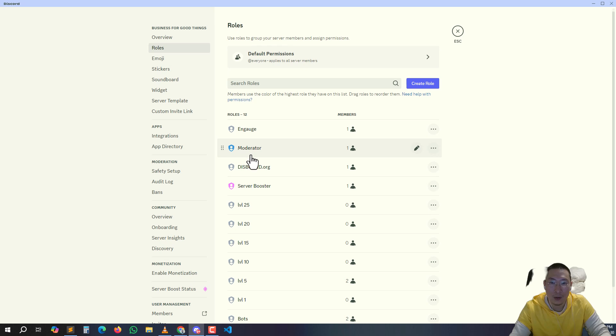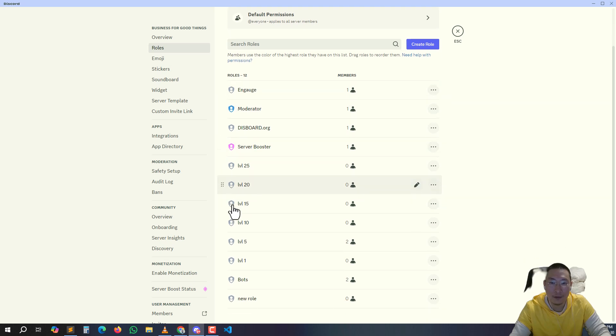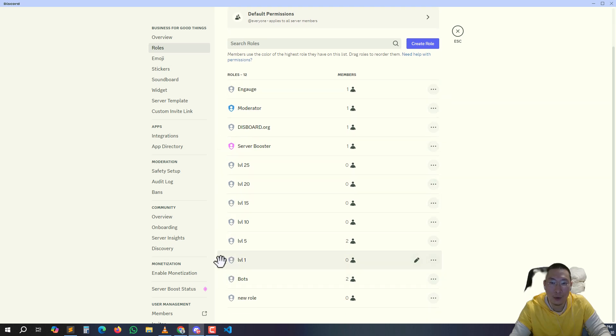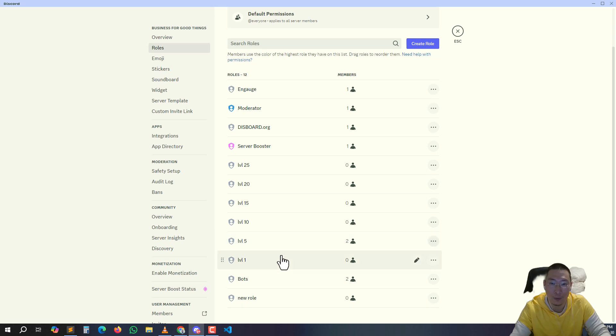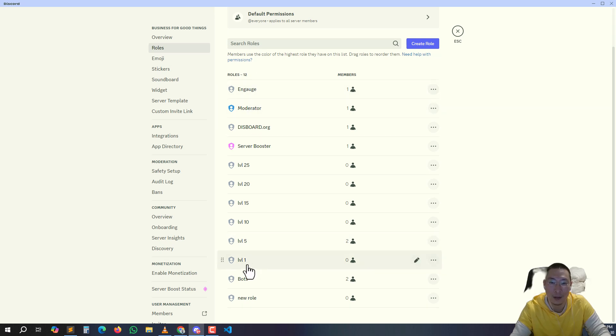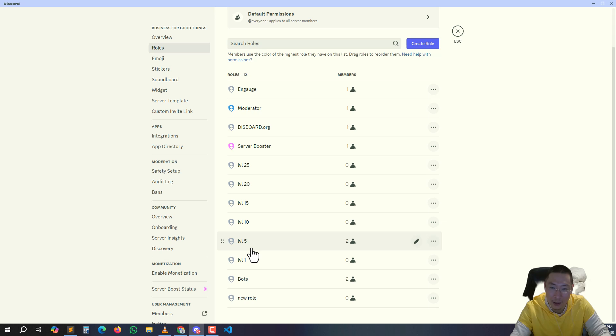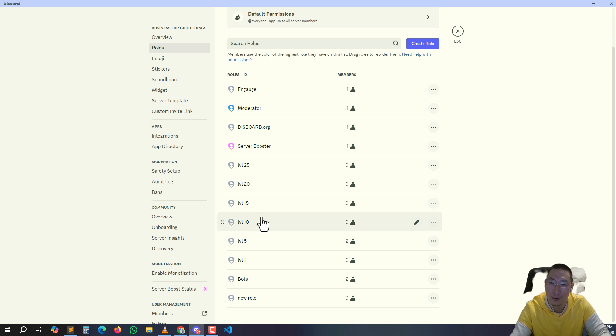The lower ones have to be at the bottom. The bots, the Engage, this one - the one that's able to give and take away the rules like this Engage bot is the bot that allows it to give level 1 role, then upgrade to level 5 role, upgrade level 10 role.